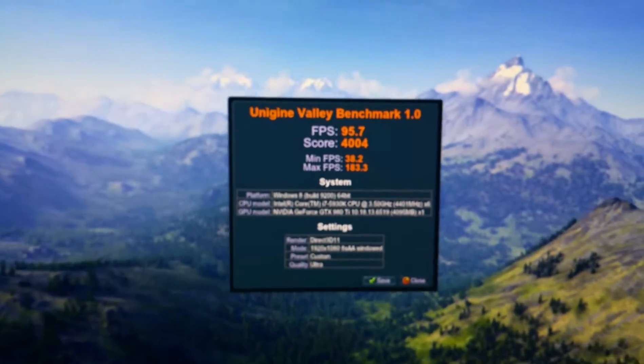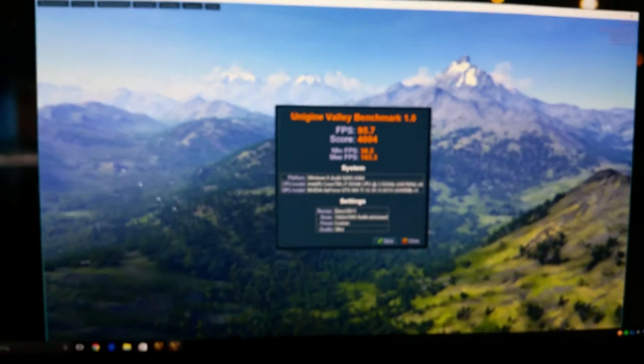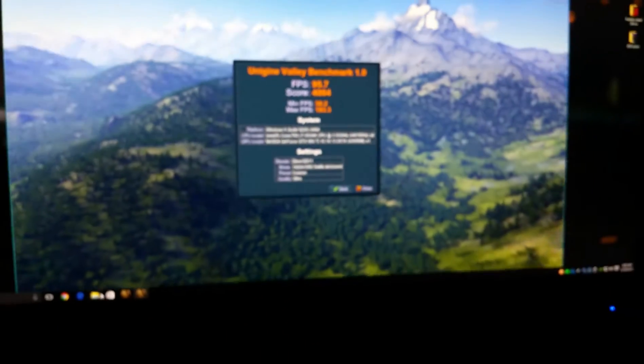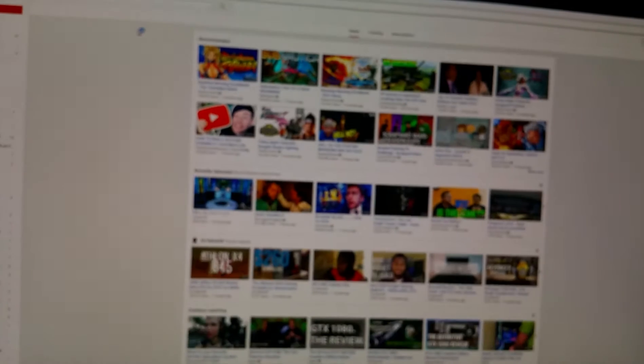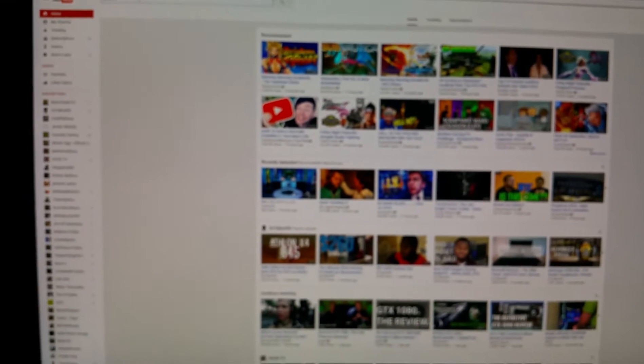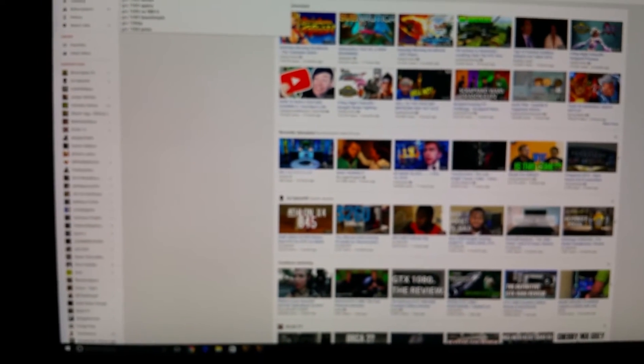But yeah, this 980 Ti holds its own. So what I'm gonna do now is I'm gonna pull up YouTube and I'm gonna show you where I saw that. And yeah, this is wild man, how it only scored like 104, which is crazy.